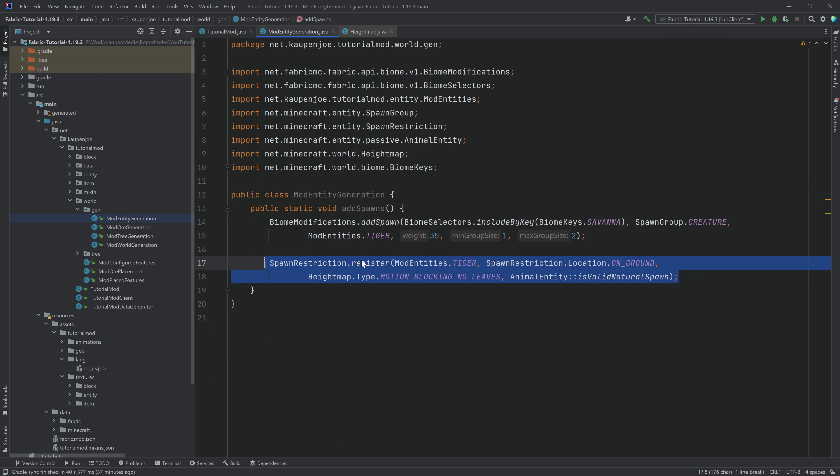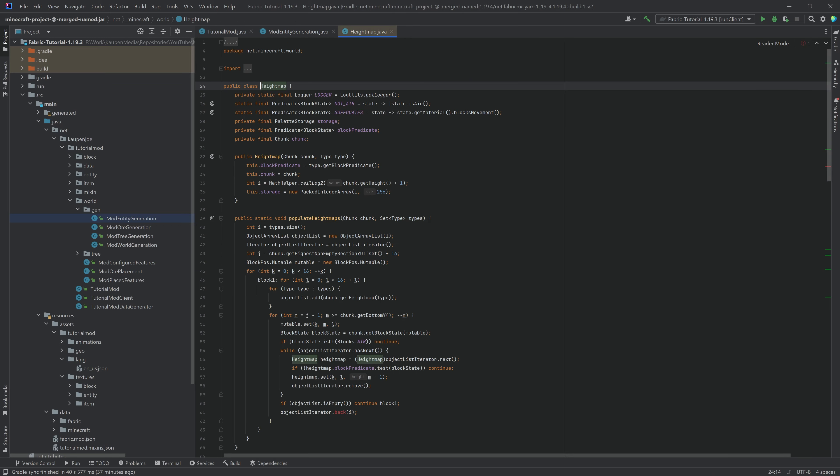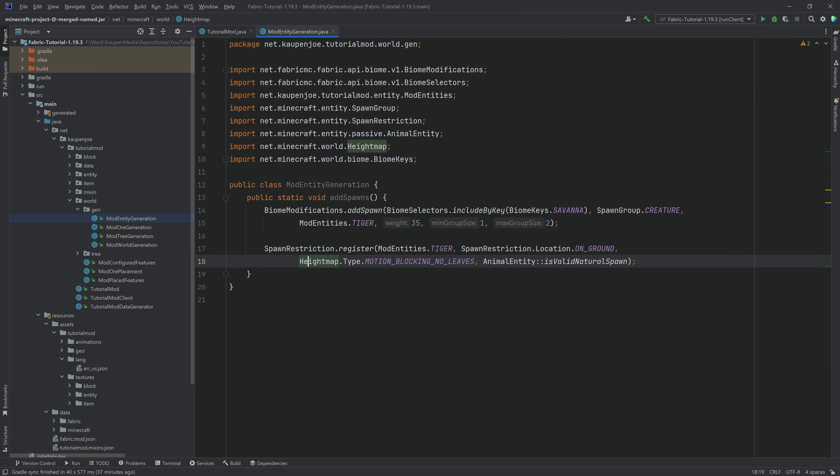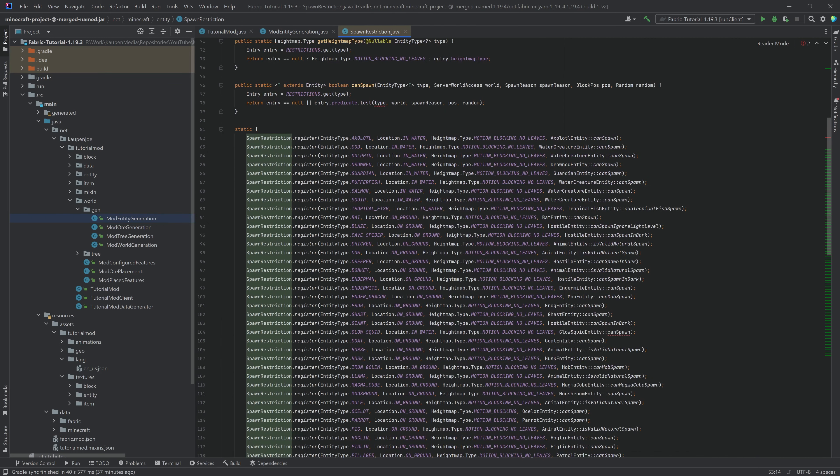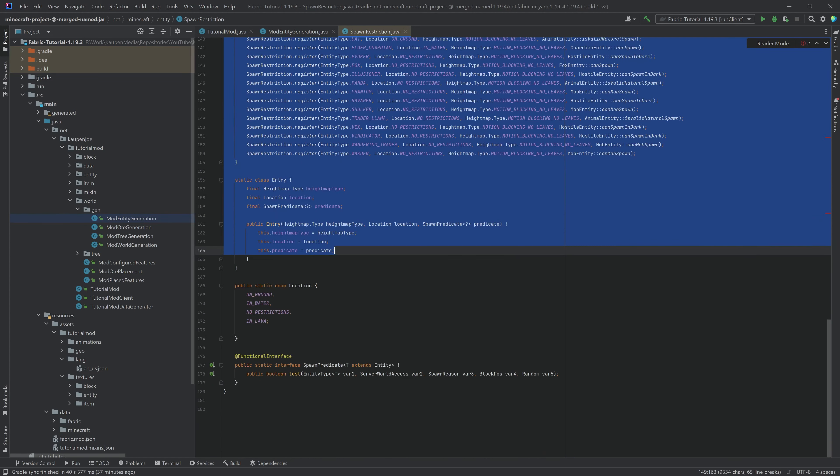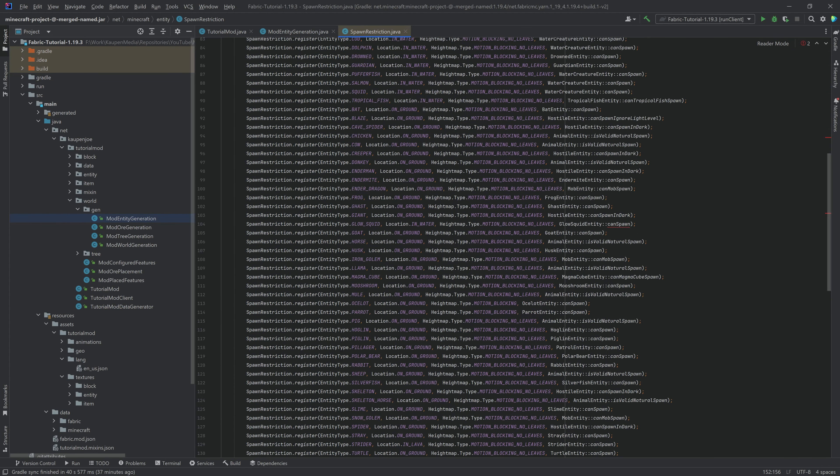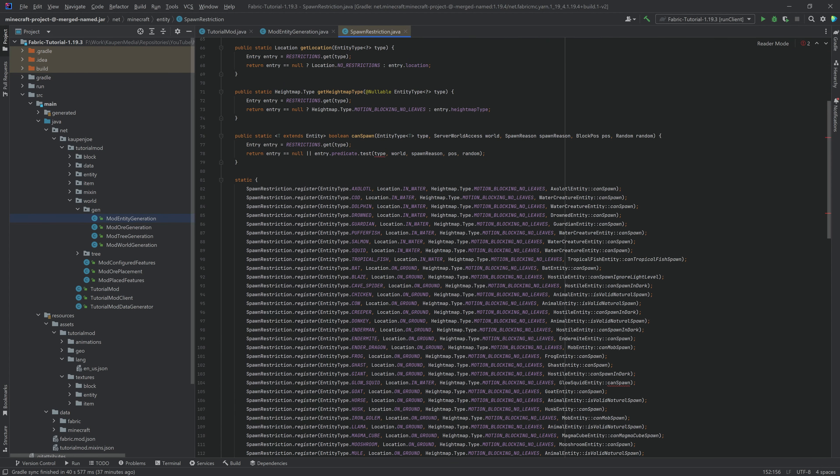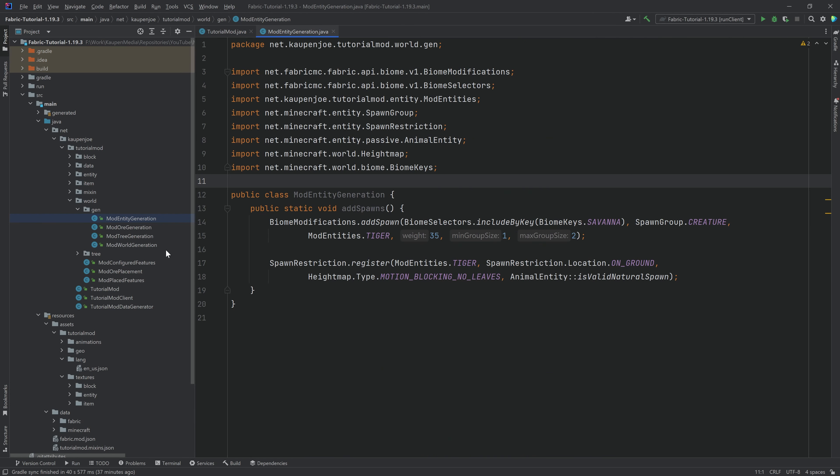You can take a look at the spawn restrictions for some examples, I believe in the SpawnRestriction itself. Yeah, there you go. So here are all of the different spawn restrictions for the vanilla entities. Highly recommended to take a look at that. There's a lot of stuff in here, so that can really just benefit you.